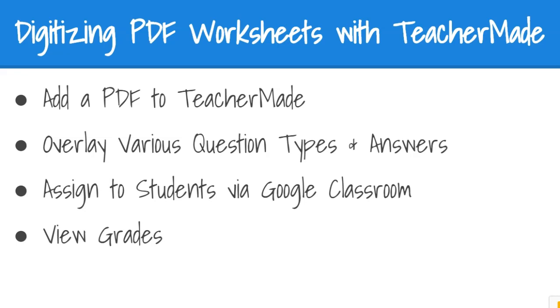This video will walk you through the process of uploading your PDF content to TeacherMade, overlaying various question types, and choosing the correct answers to support auto grading, how to assign the work to students through Google Classroom, and how to view grades once students complete the work. Let's get started.